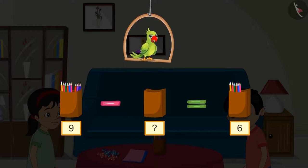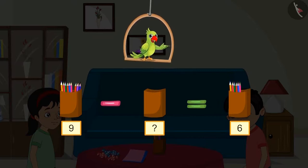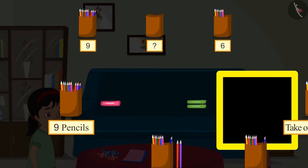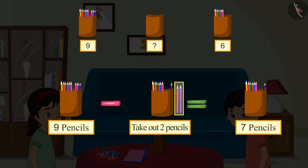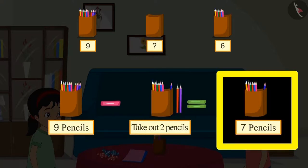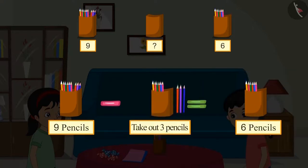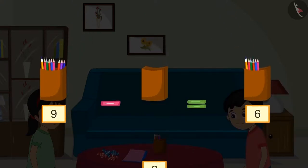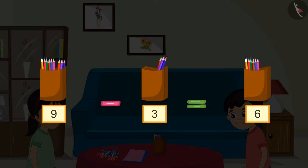So can you tell me how many pencils did Chotu give to Pinky? Let's see. First there were nine pencils. If we take out one pencil, eight are left. If we take out two, seven are left. If we take out three pencils, then there will be six pencils. This means Chotu gave three pencils to Pinky.